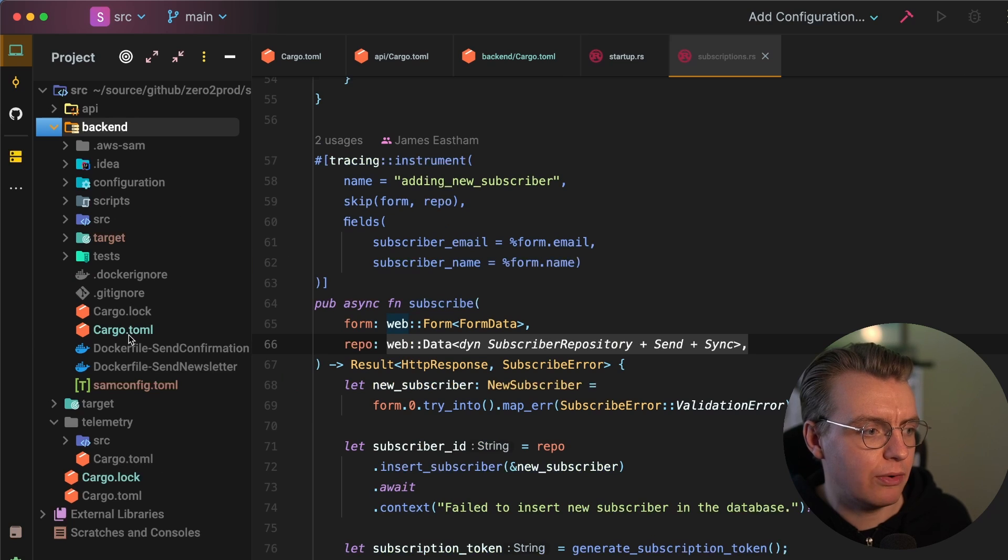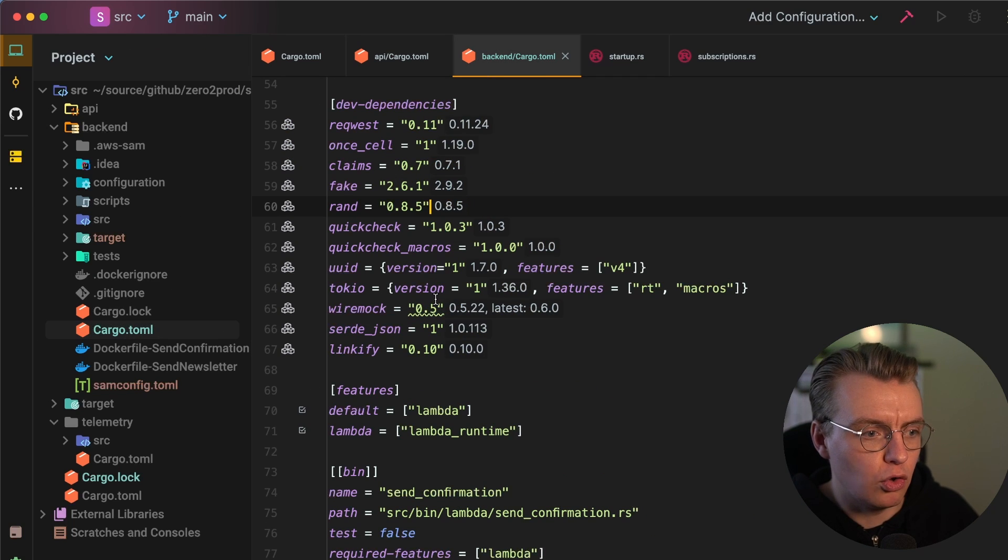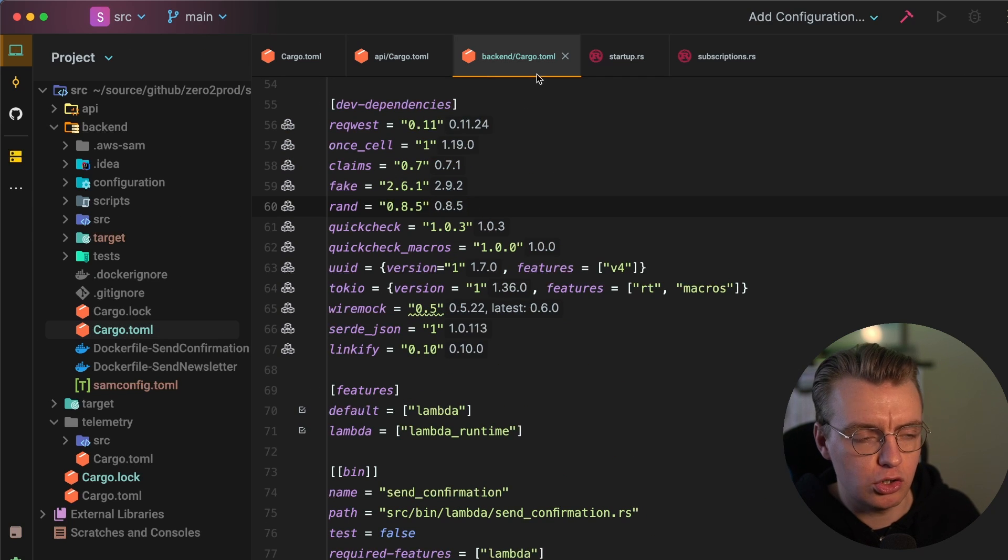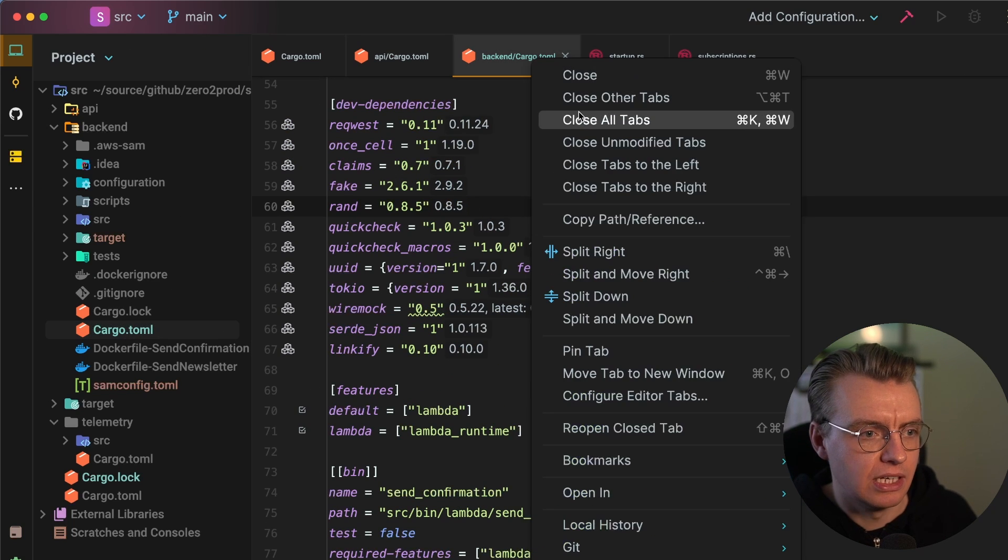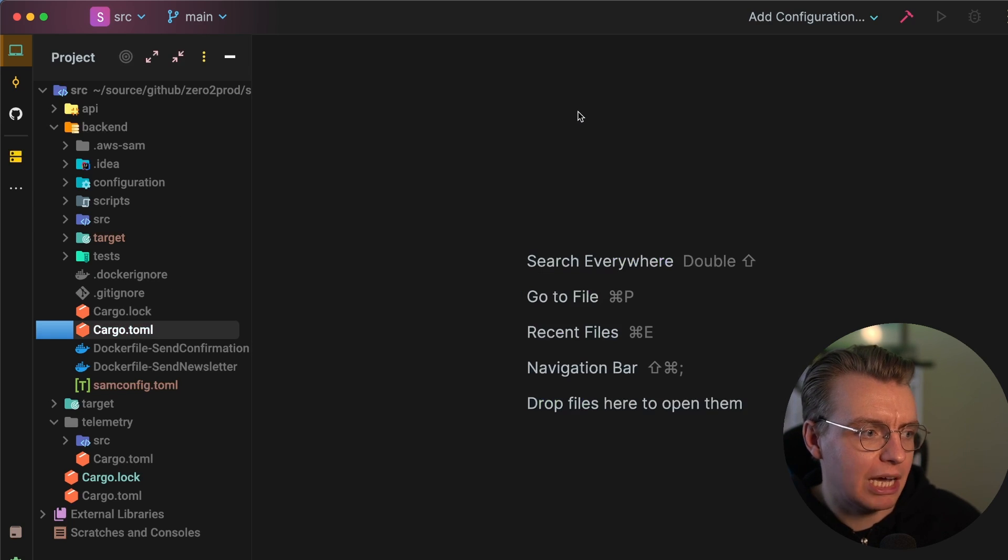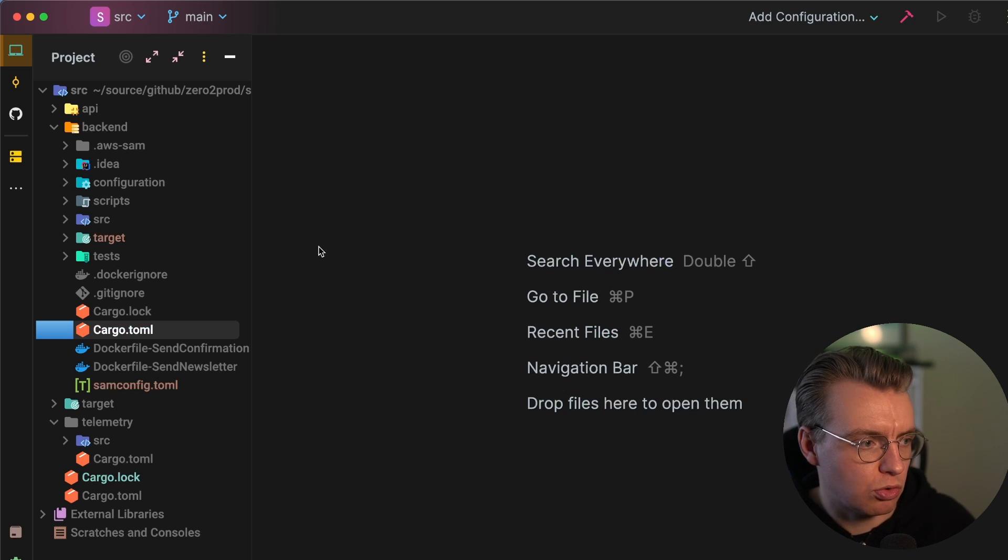And the same applies for the actual backend Lambda function as well. If I look in my backend folder now, remember I've got my own independent cargo.toml file, completely independent from that API one, albeit there is some crossover.